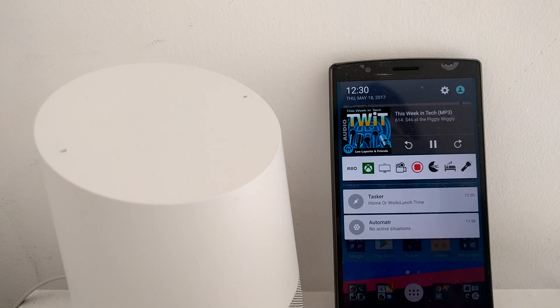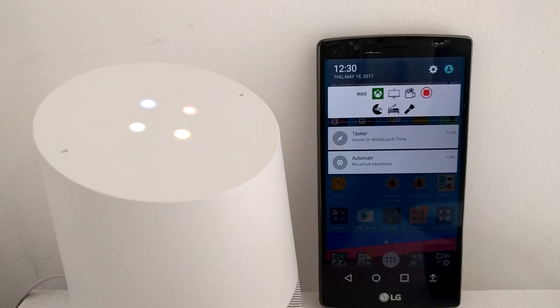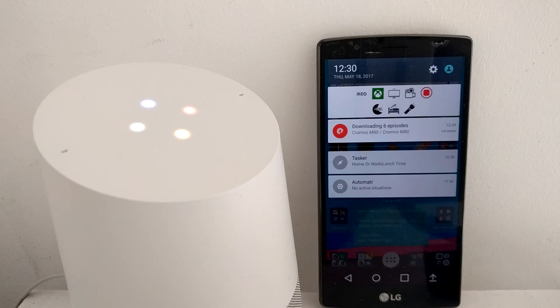Wouldn't it be great if it could work like this? Hey Google, Pocket Casts. Sure, here's AutoVoice. Okay, I'm going to play Pocket Casts now.